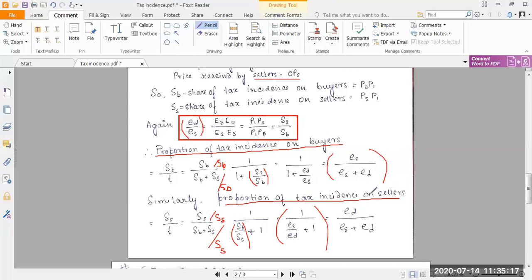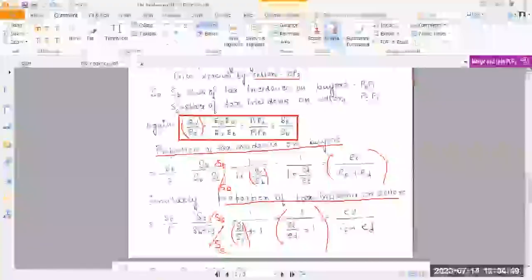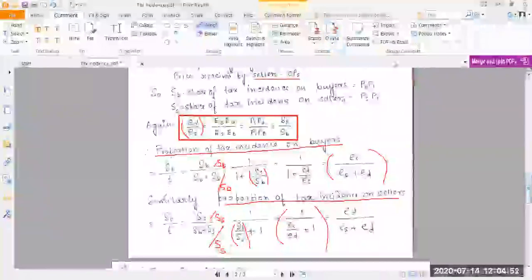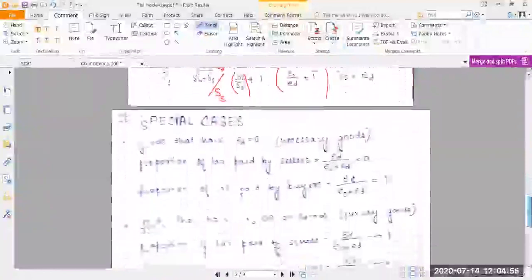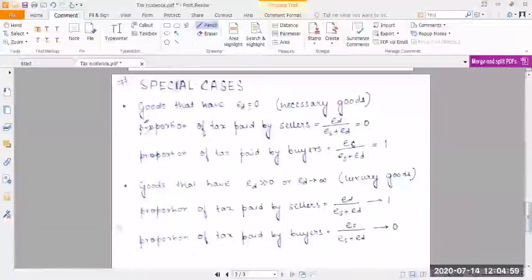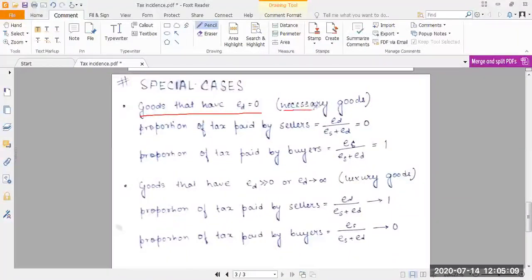So we now have explicit expressions: buyers pay ES/(ES + ED) and sellers pay ED/(ES + ED) of the total tax. Let's consider special cases. When elasticity of demand equals zero — necessary goods — demand does not change even if price changes.